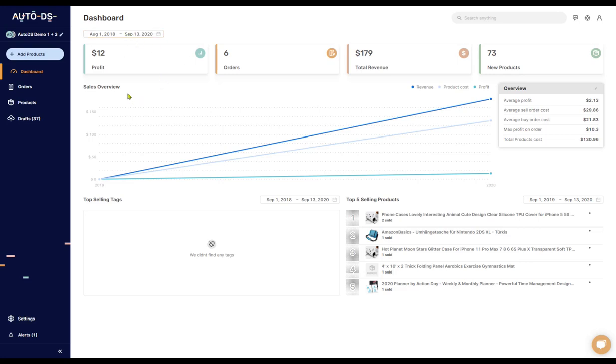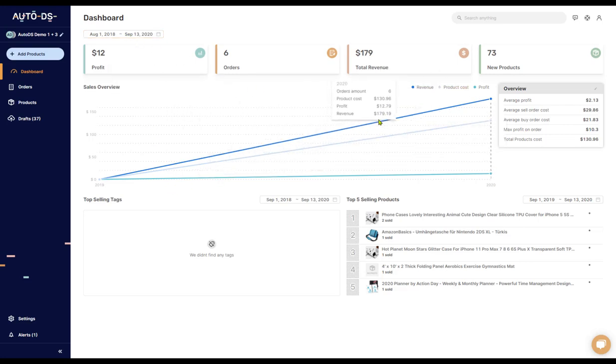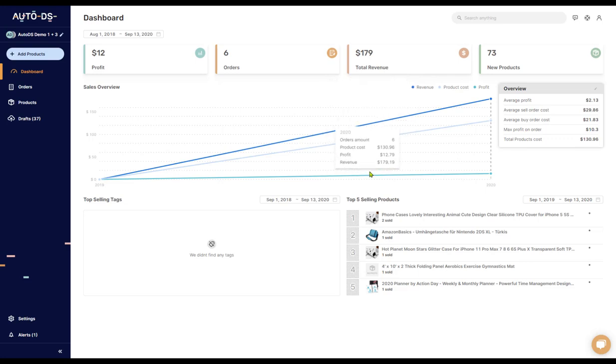The next thing you'll see is a nice graphical chart showing you the total revenue, the product cost, and the total profit which you made during this time that you set over here.